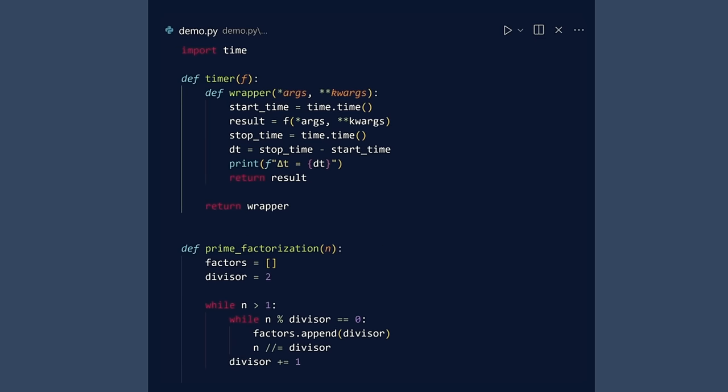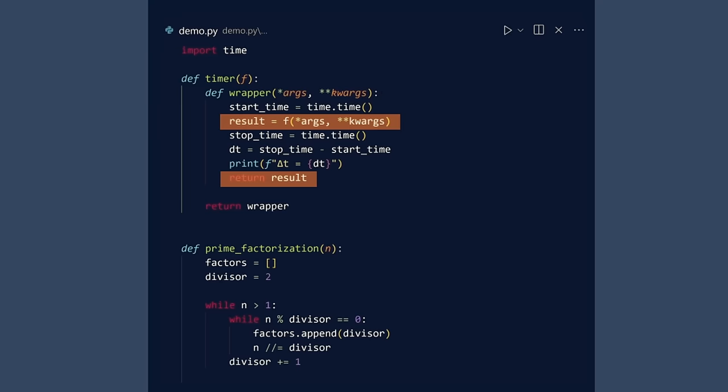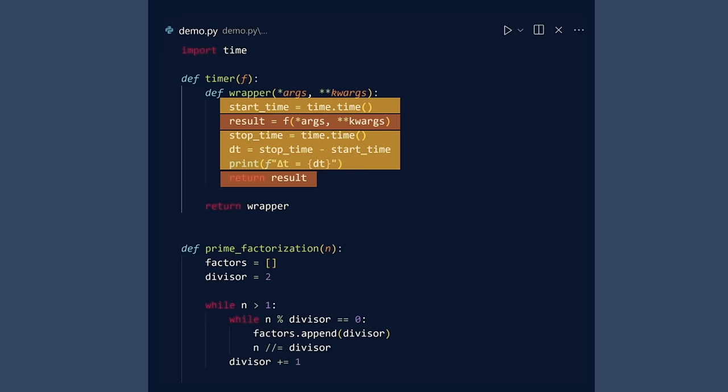The wrapper function is a nested function. This inner function has two parts. The first part evaluates f using the arguments and returns the result. The other lines measure the start and stop times and then prints the elapsed time. Finally, we return the wrapper function like we would return any other value.